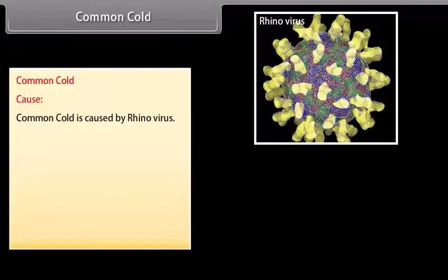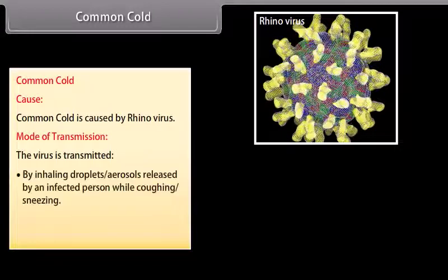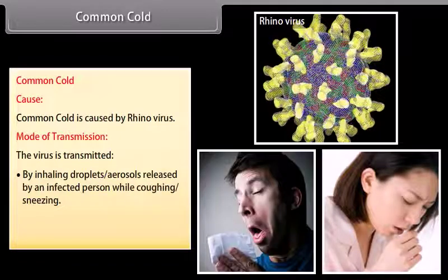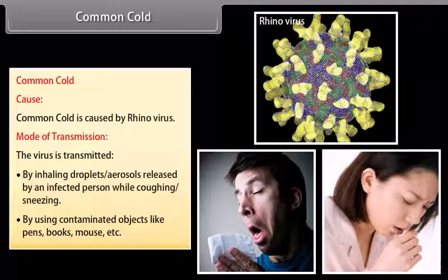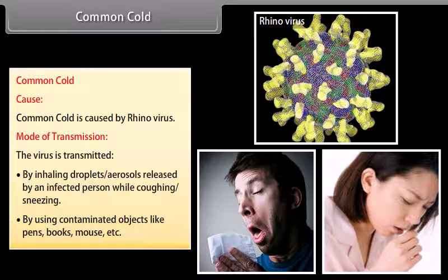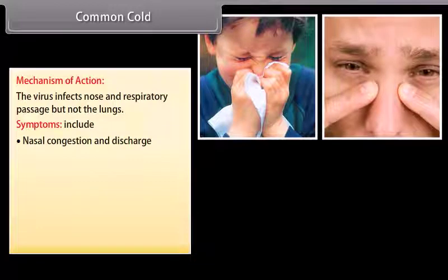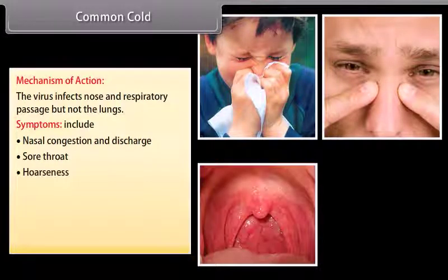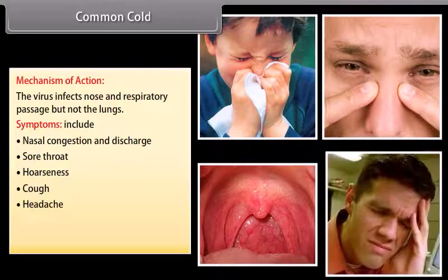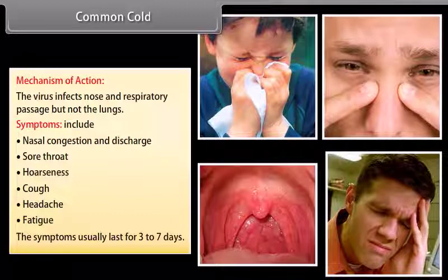Common cold is caused by rhinovirus. The virus is transmitted by inhaling droplets or aerosols released by an infected person while coughing or sneezing, or by using contaminated objects like pens, books, mouse, etc. The virus infects the nose and respiratory passage but not the lungs. Symptoms include nasal congestion and discharge, sore throat, hoarseness, cough, headache, and fatigue. The symptoms usually last for 3 to 7 days.